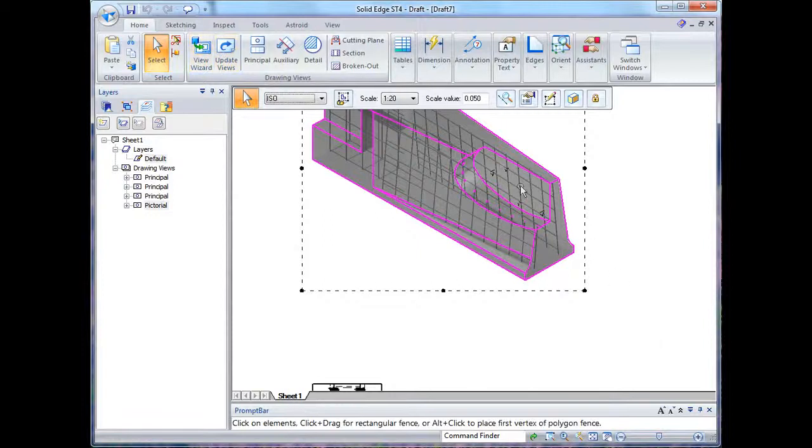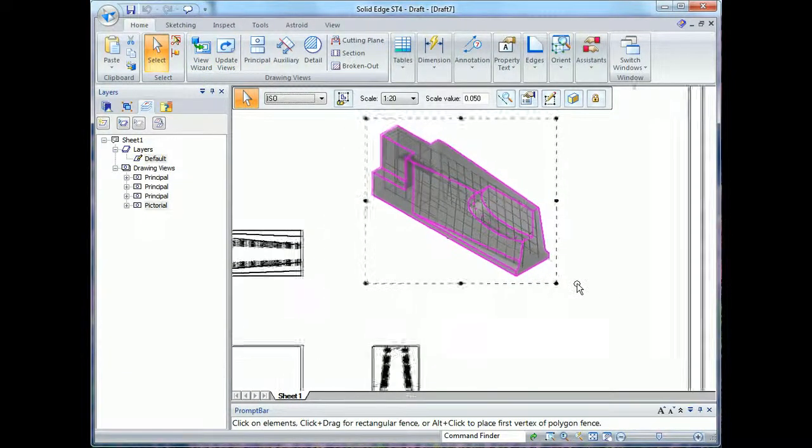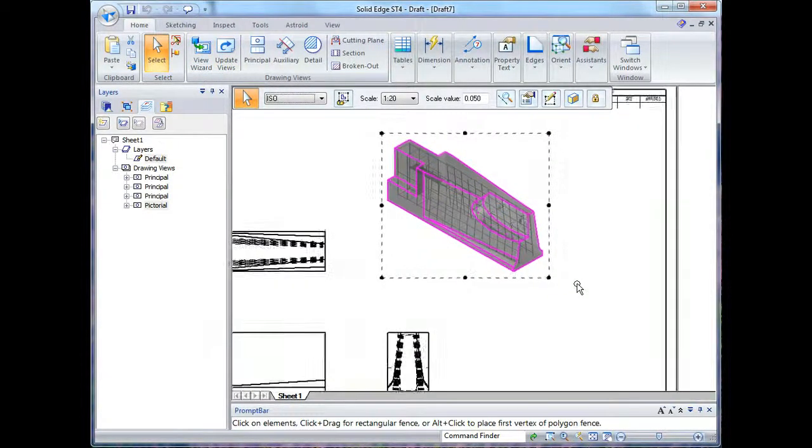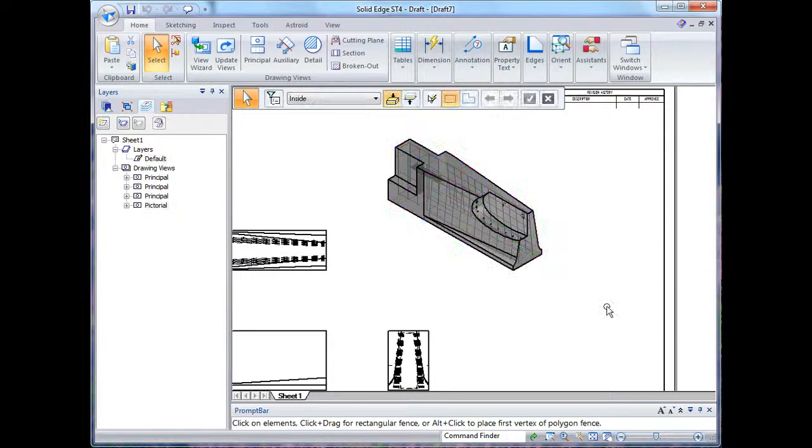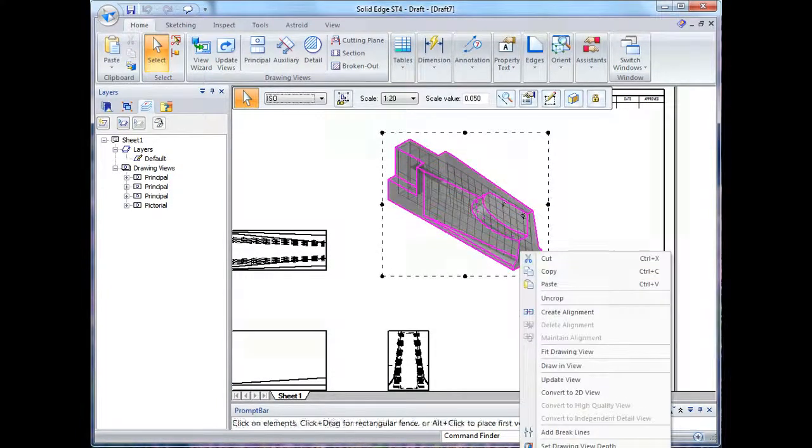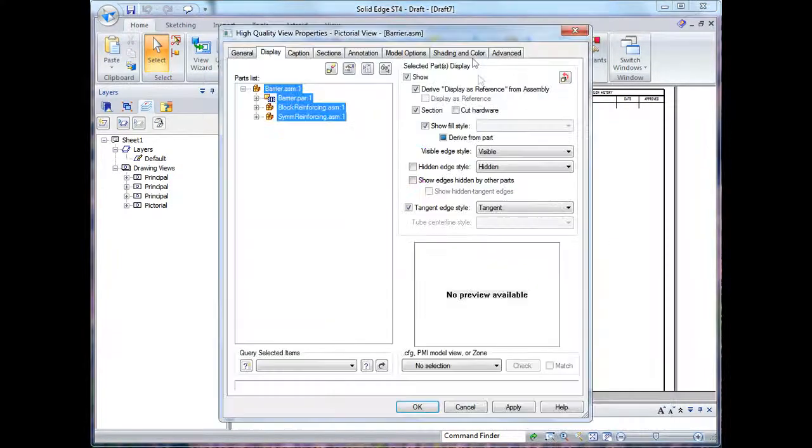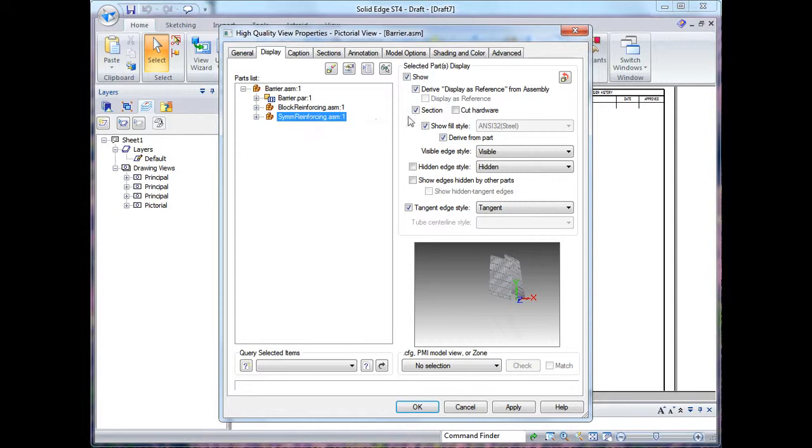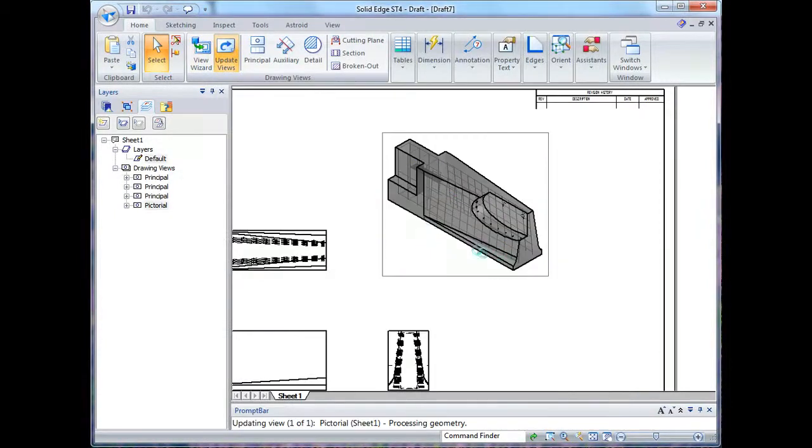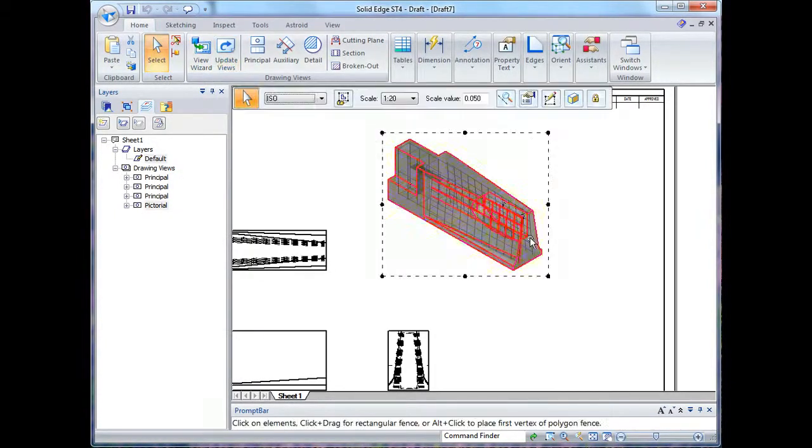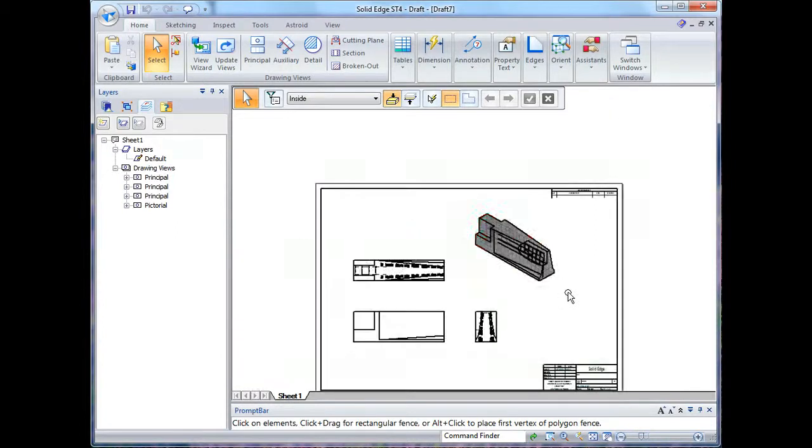Okay, and you can see the concrete hashing there. It updates with the view display so it will update as the correct size when it prints. Next thing I'll do is I'll actually show all of the reinforcing in the view, so I'll turn off section for the reinforcer. When I update my view you'll see the reinforcing, you can now see it where previously it was sectioned out.